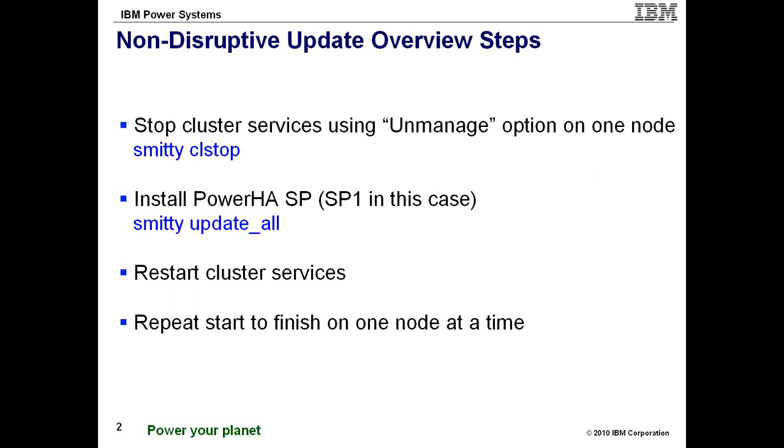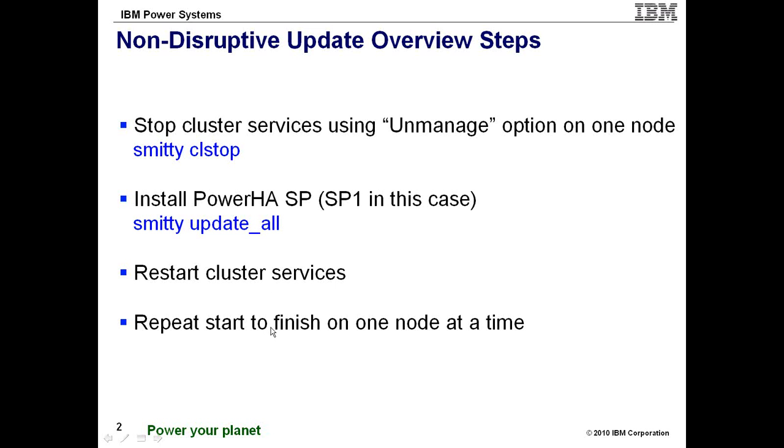I already performed the stop cluster services using the unmanaged option. I'm now currently installing the latest service pack, in my case service pack 1. I'm using version 7.1.2 so at the time of creating this demo SP1 is the only one available. And once the update is complete I'm simply going to restart the cluster, wait for it to stabilize again, and then I'm going to come back and repeat the same steps on the next node.